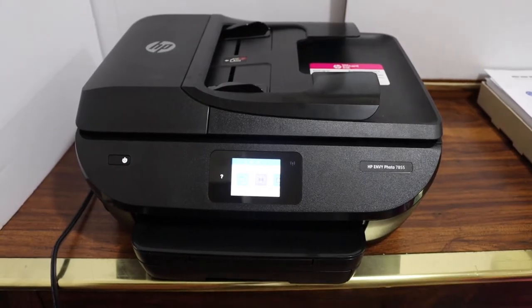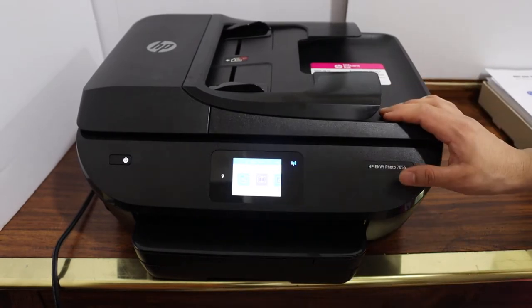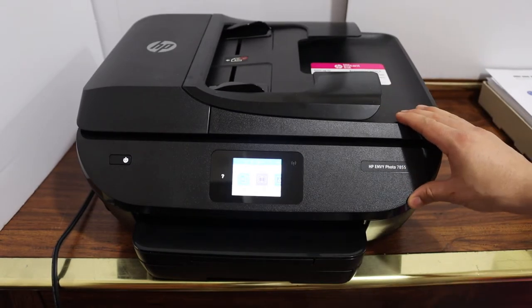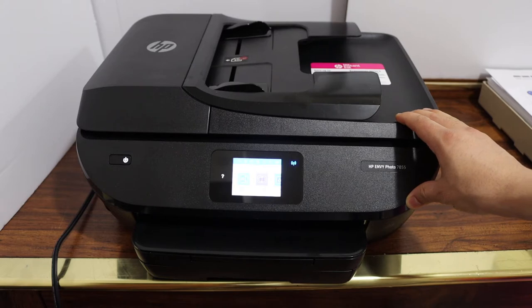Today's video, I'm going to show you how to reset the admin password of your HP Envy Photo 7800 series printer or any HP printer which has a touch display panel.